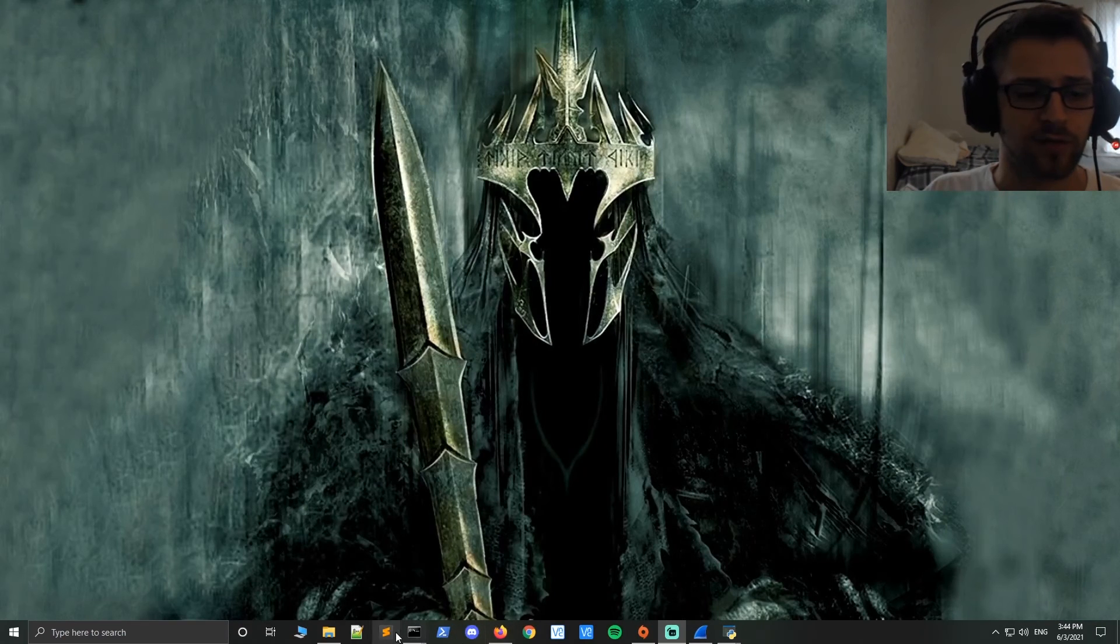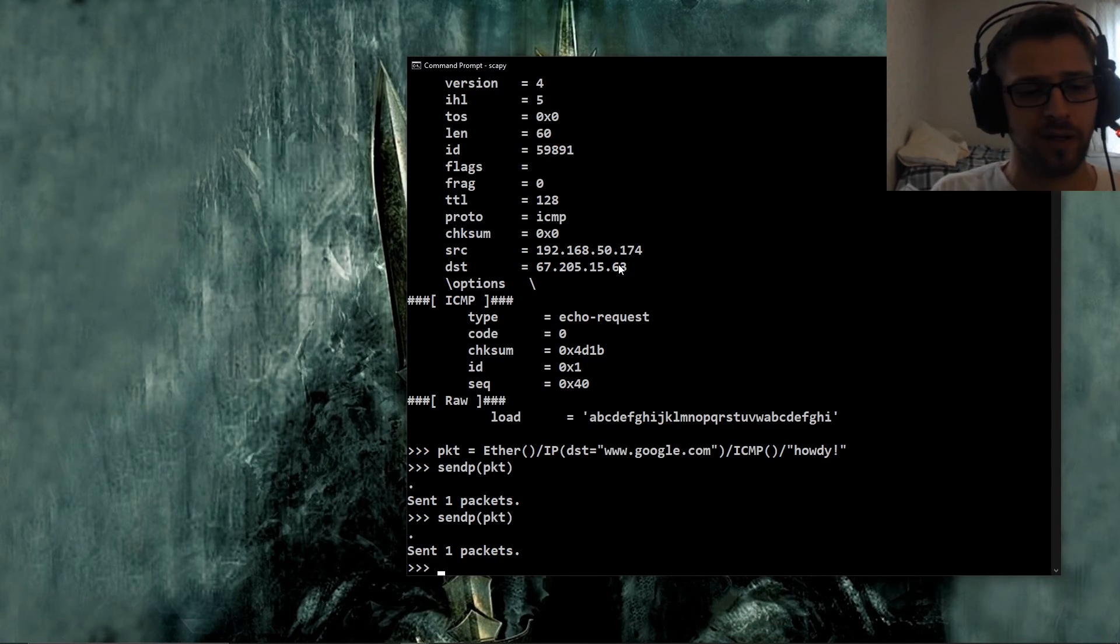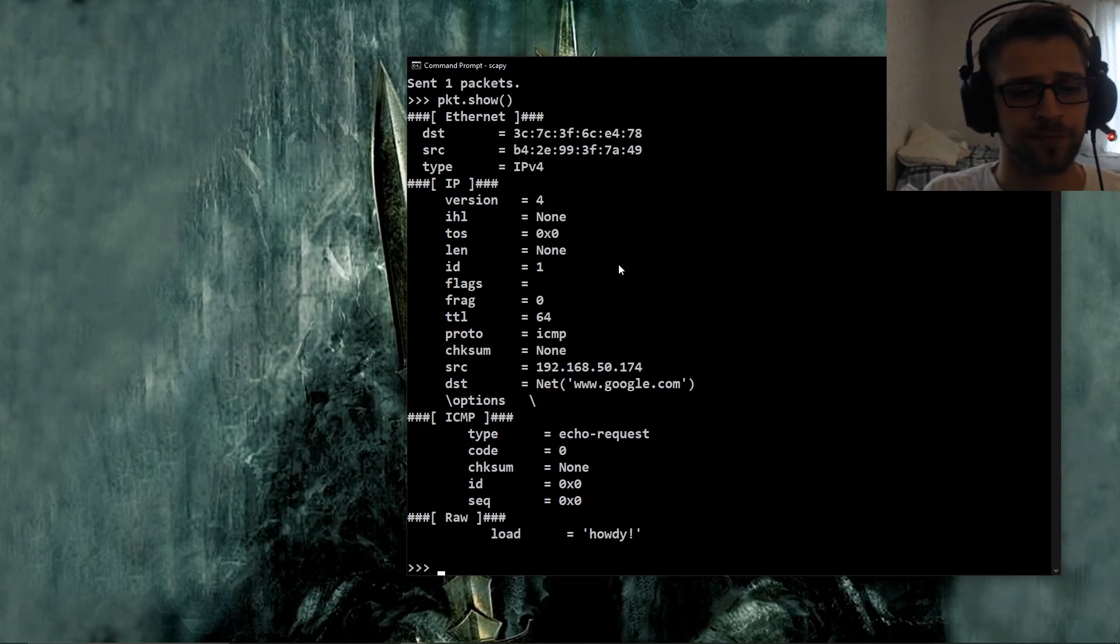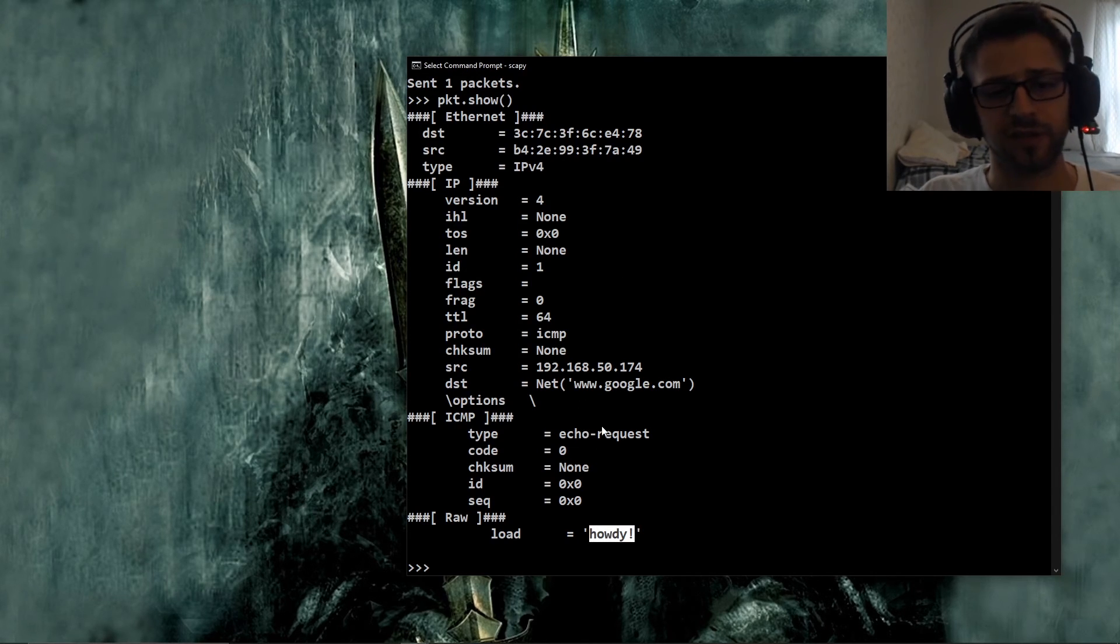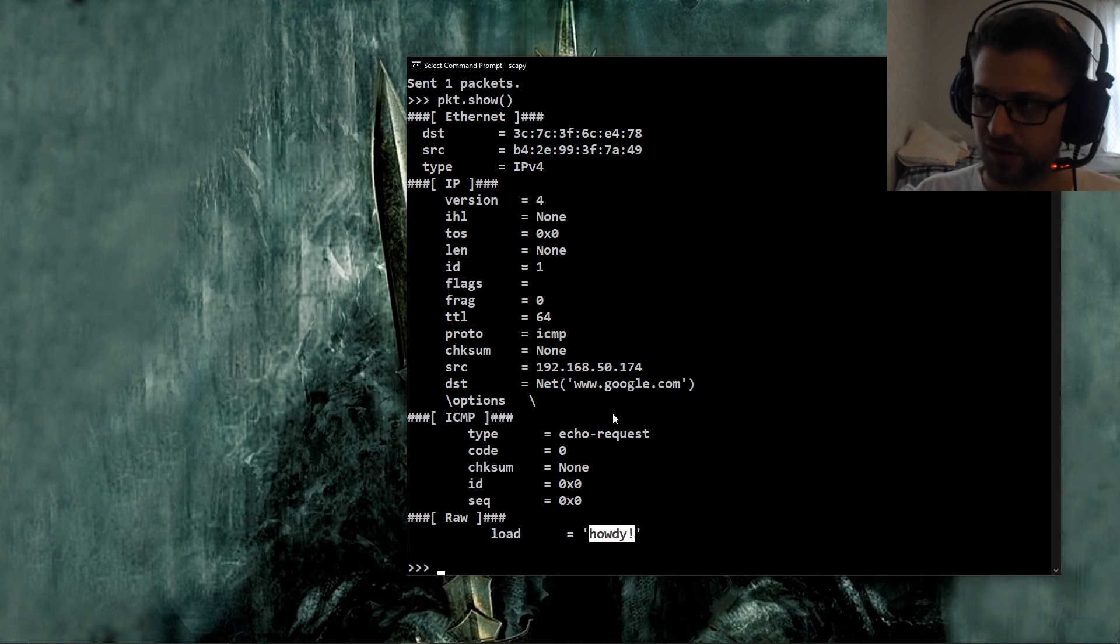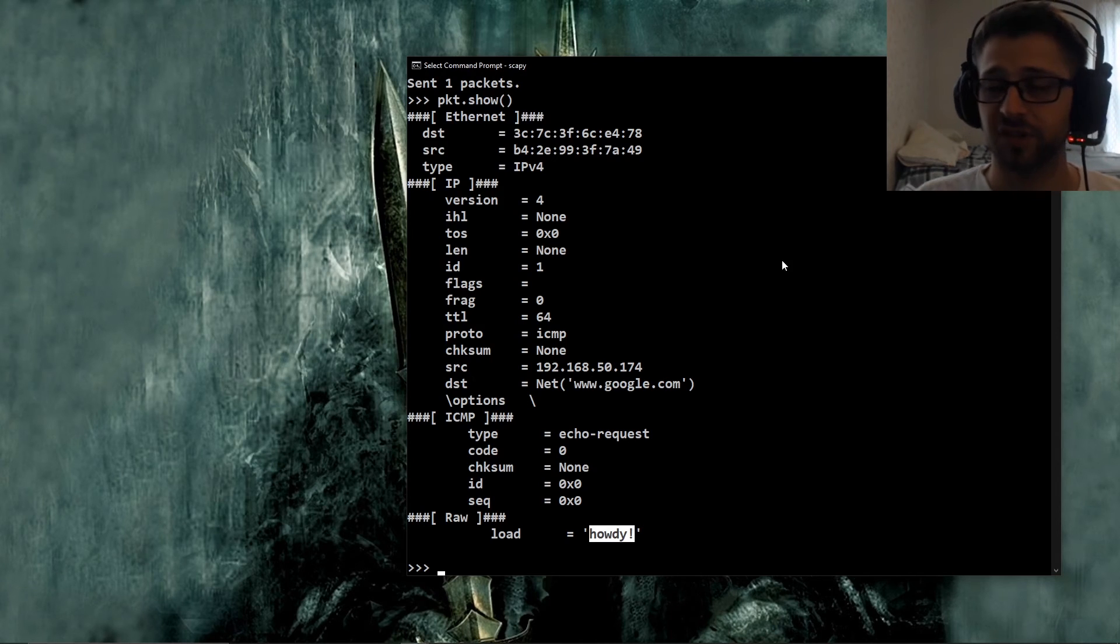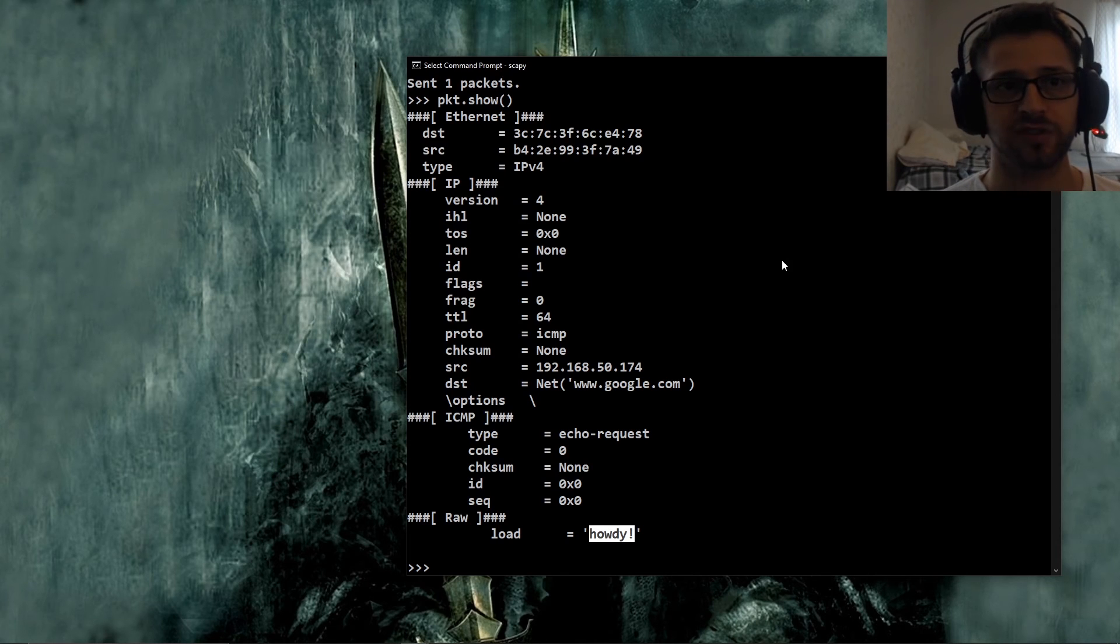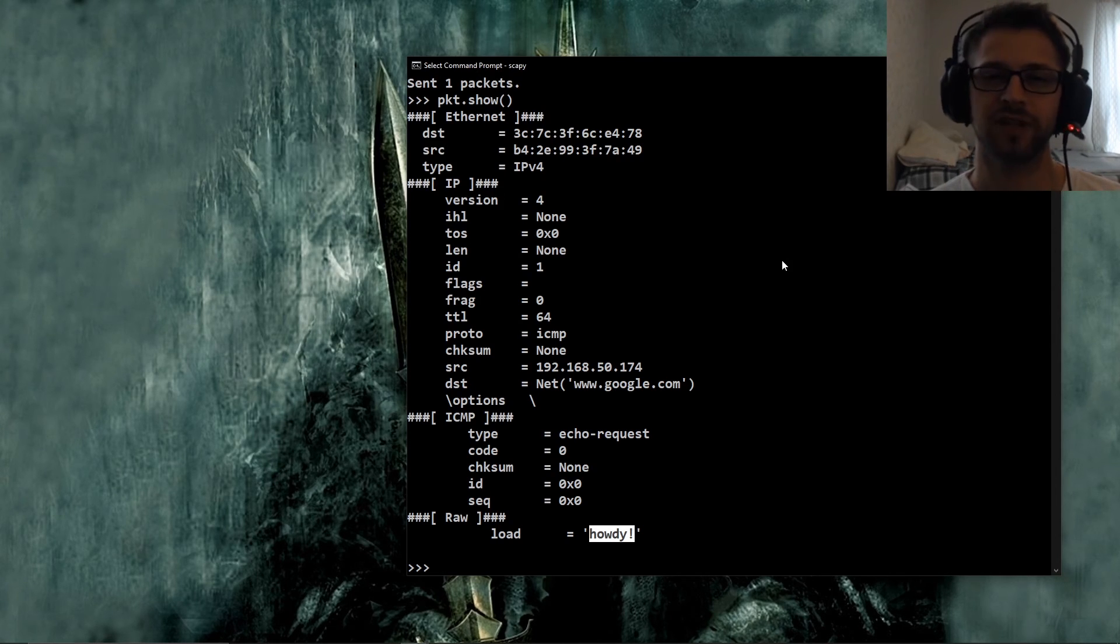All right, so we've gone ahead and done that. And if you wanted to analyze the packet we just created a little bit more, you could do show and it shows you some of the specific details. Now what if we wanted to send and receive a packet? Because obviously we're going to need to track down the replies to individual packets that we're sending once we're dealing with a little bit more of an advanced application using Scapy, right?